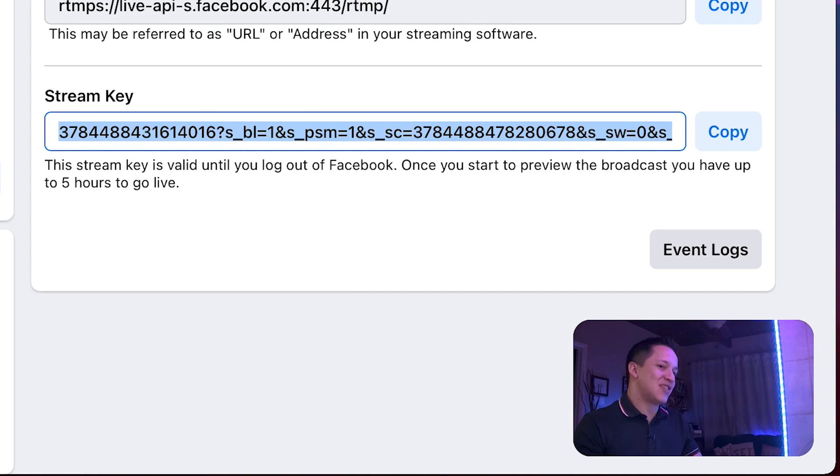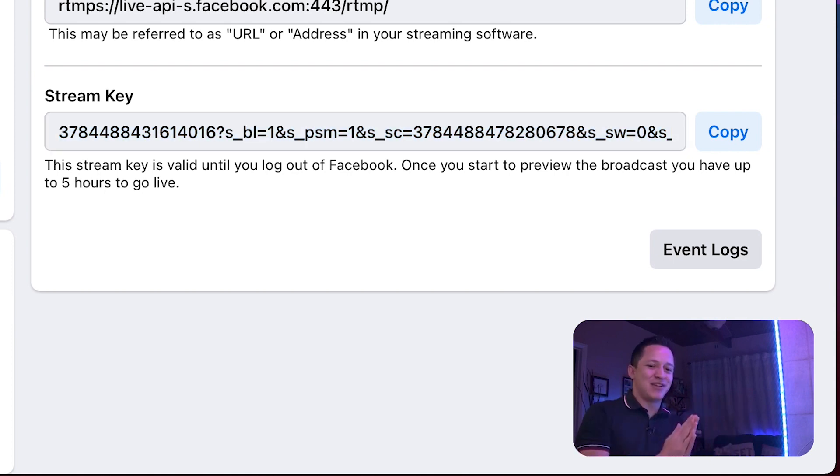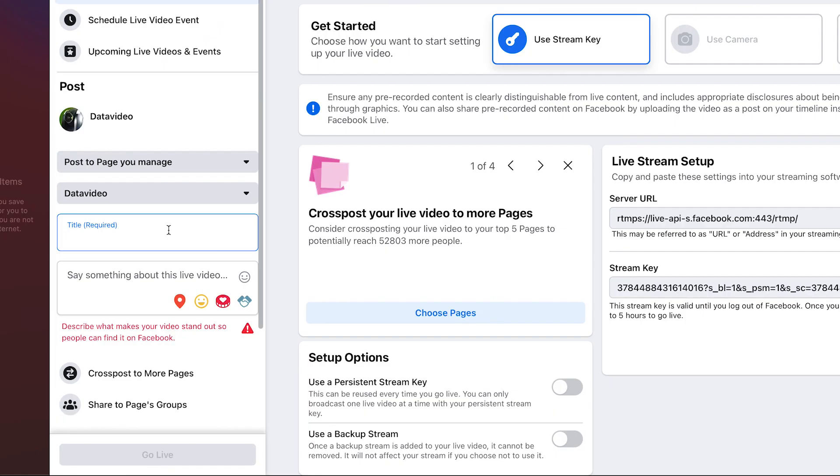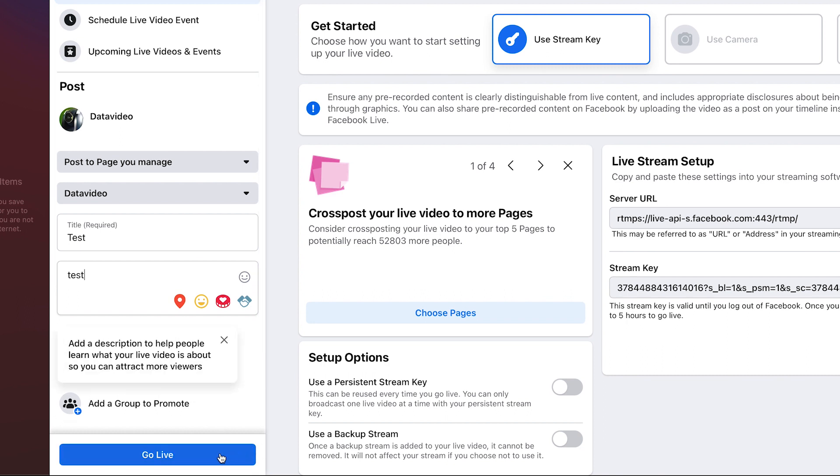There's going to be a little bit of a delay. Facebook is processing the stream and then sending it back to us. So there's a little lag that's understandable or not lag latency rather. We can go ahead and just say this is a test. And then when we want to go live on Facebook, we click go live.